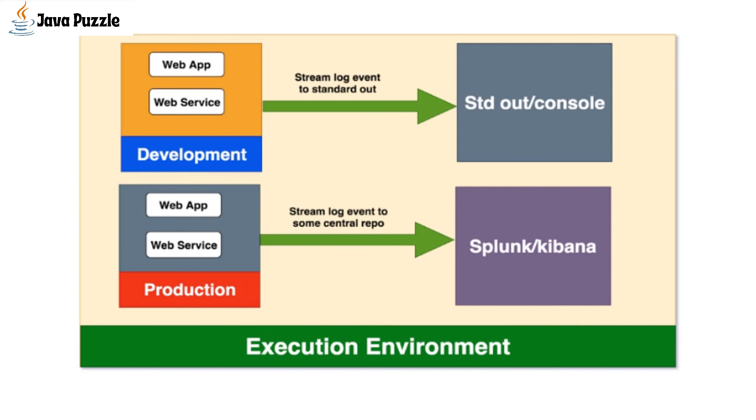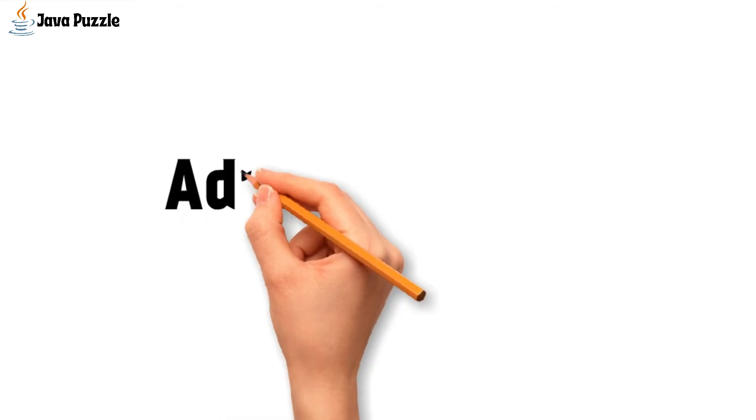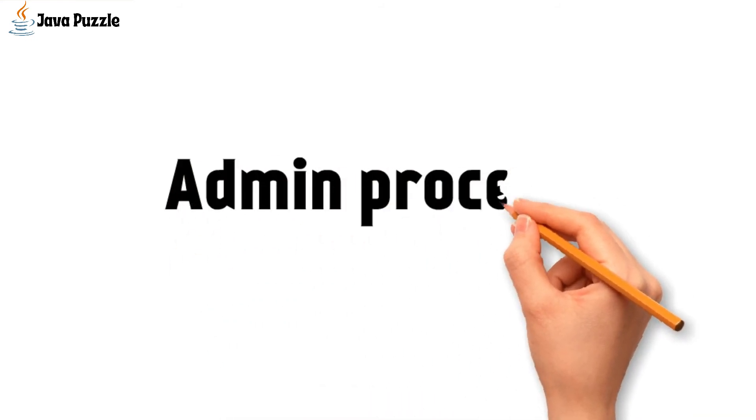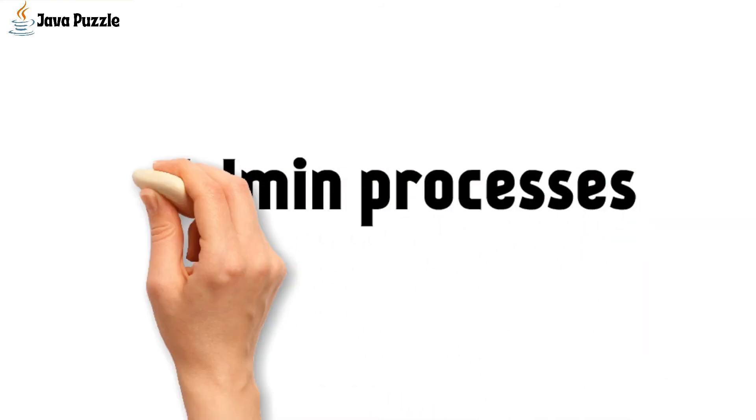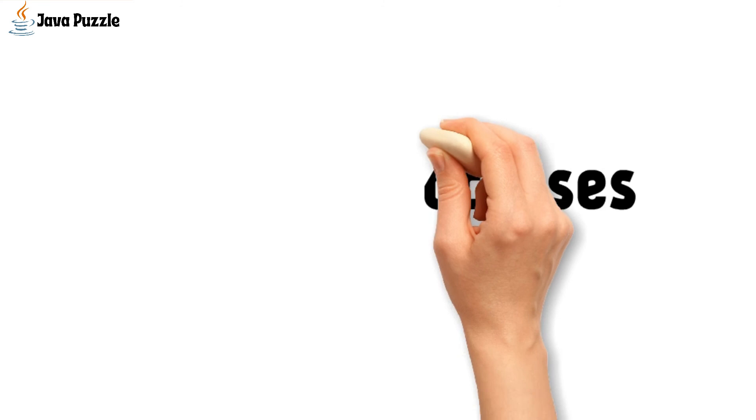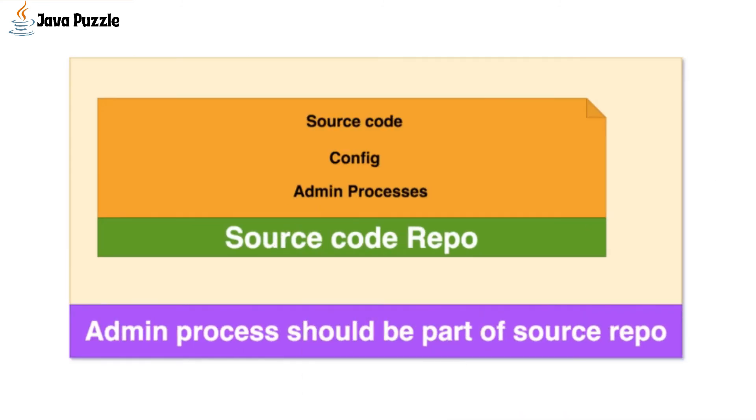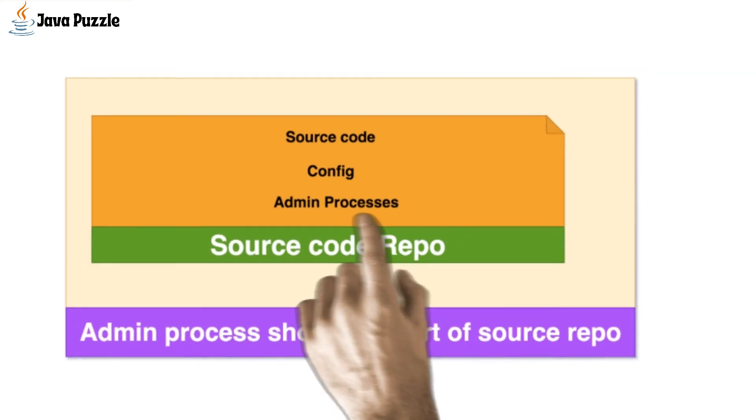And at the last, we have admin processes. Every application has some admin processes to run during deployment, for example, database migration or some scripts that should execute before you run your app. All these processes should be checked into a source code repository to have consistency across environments.